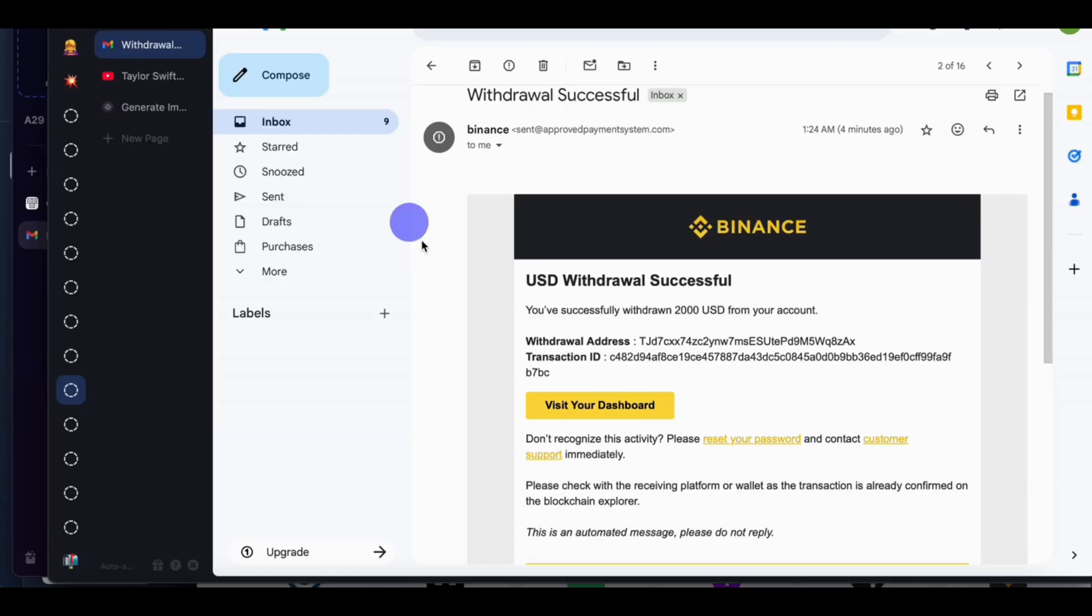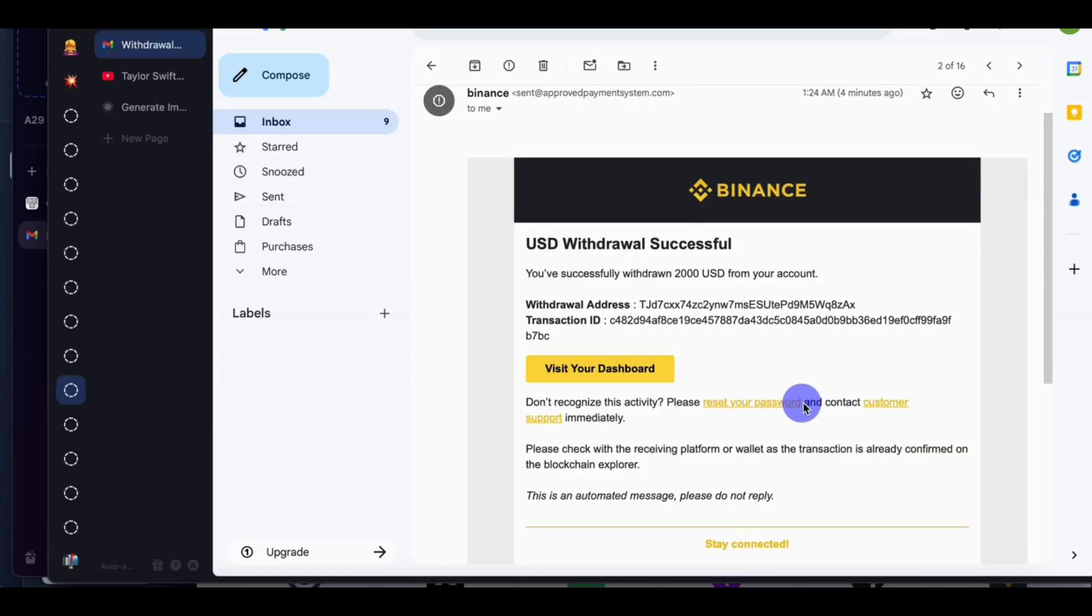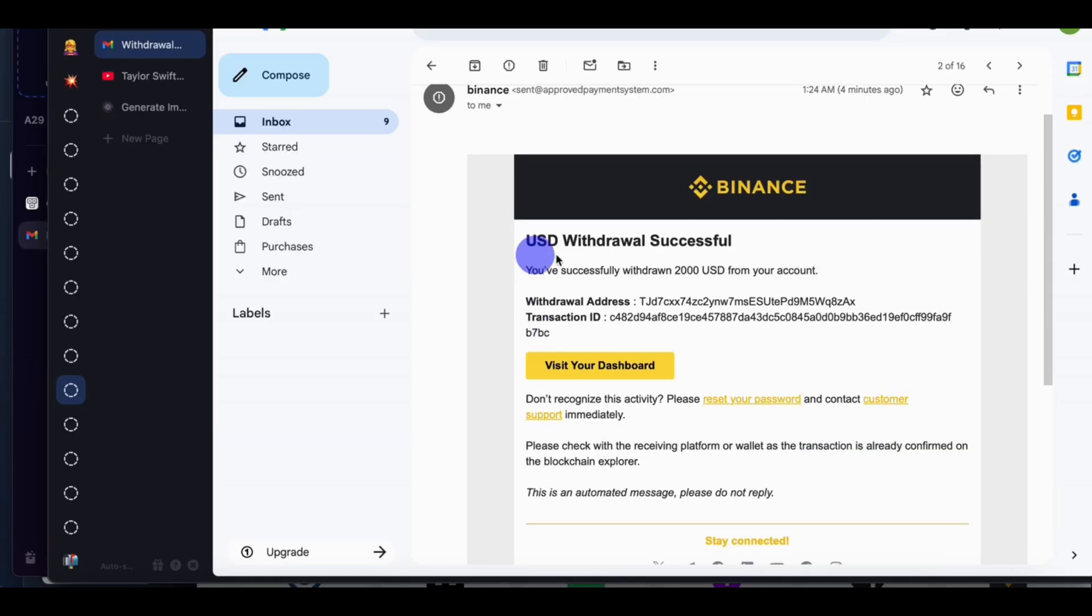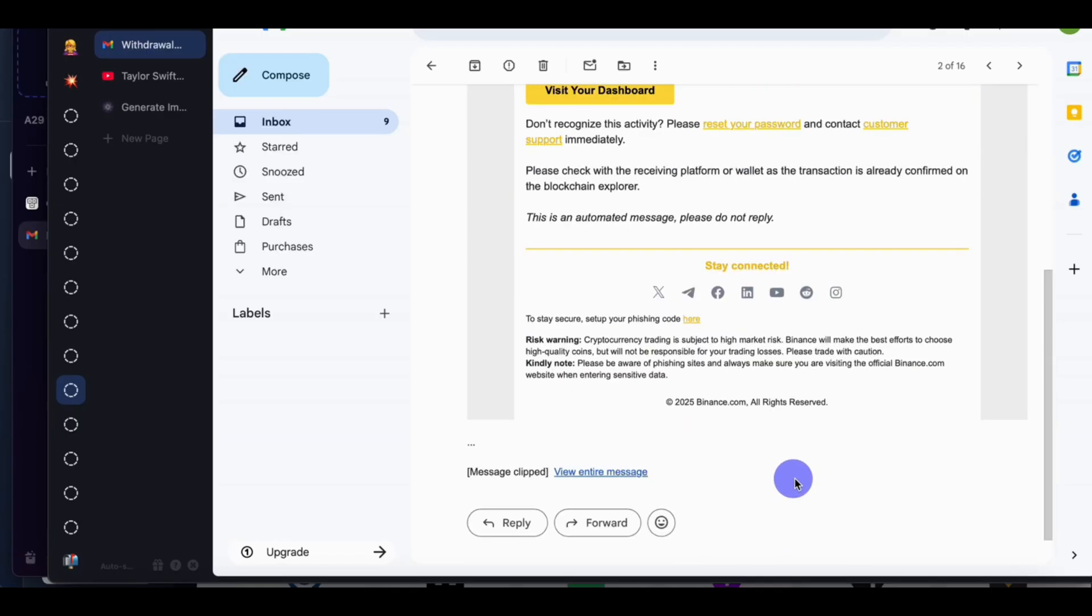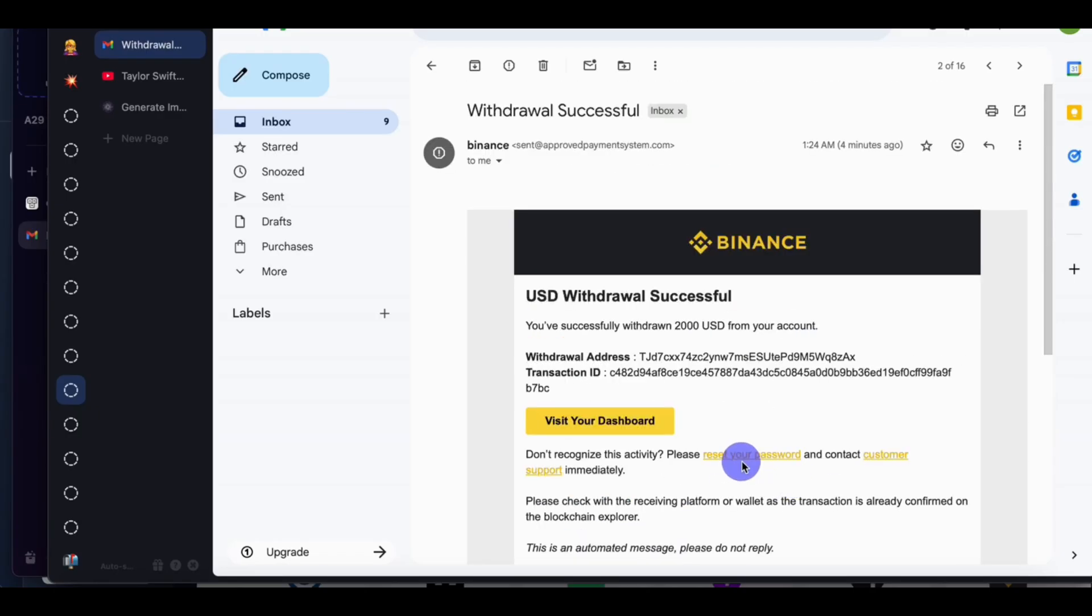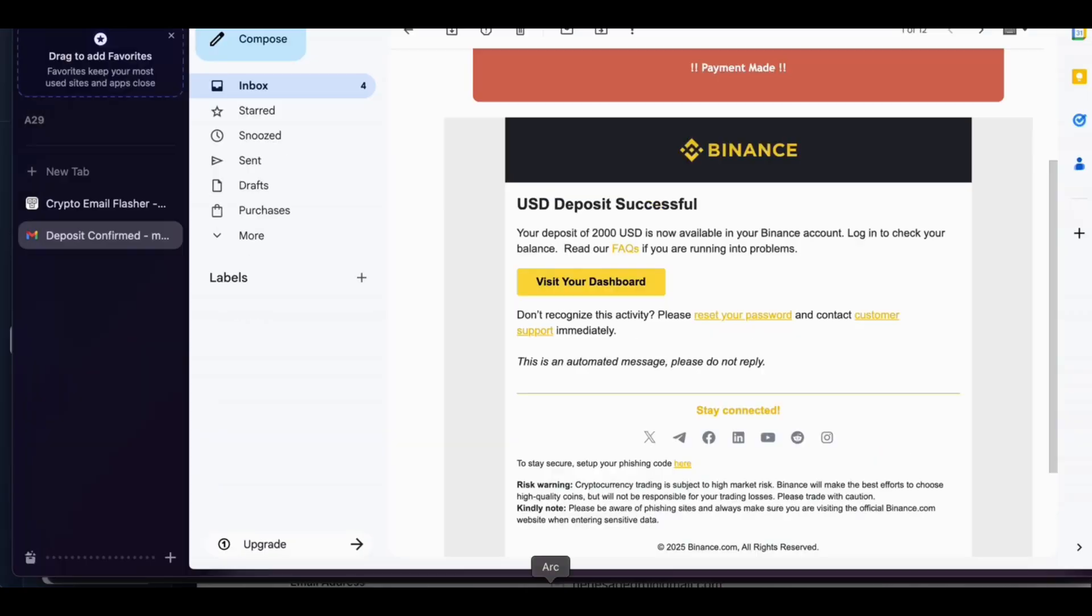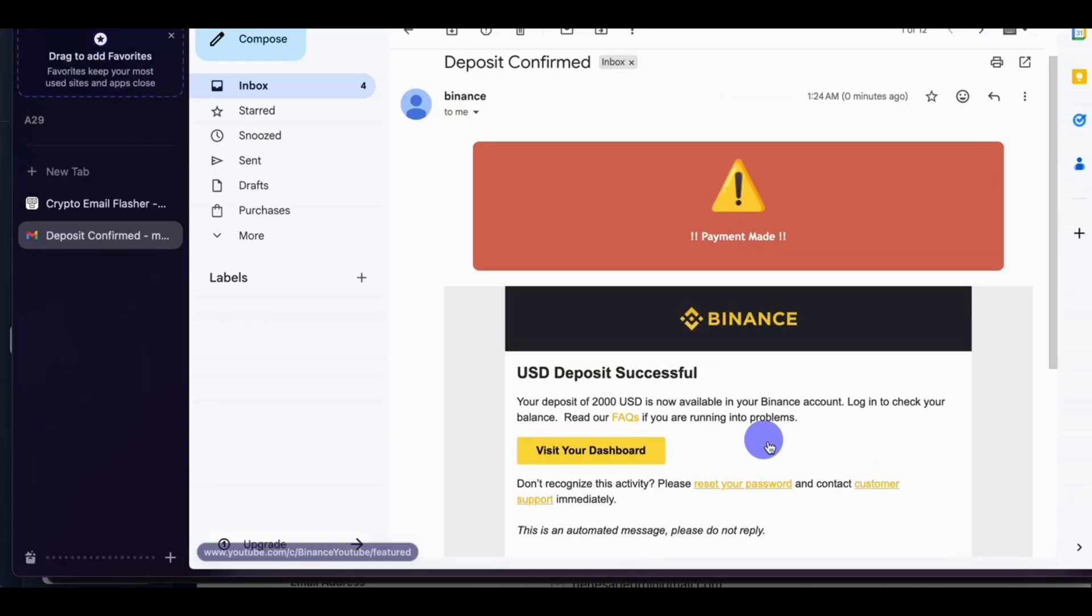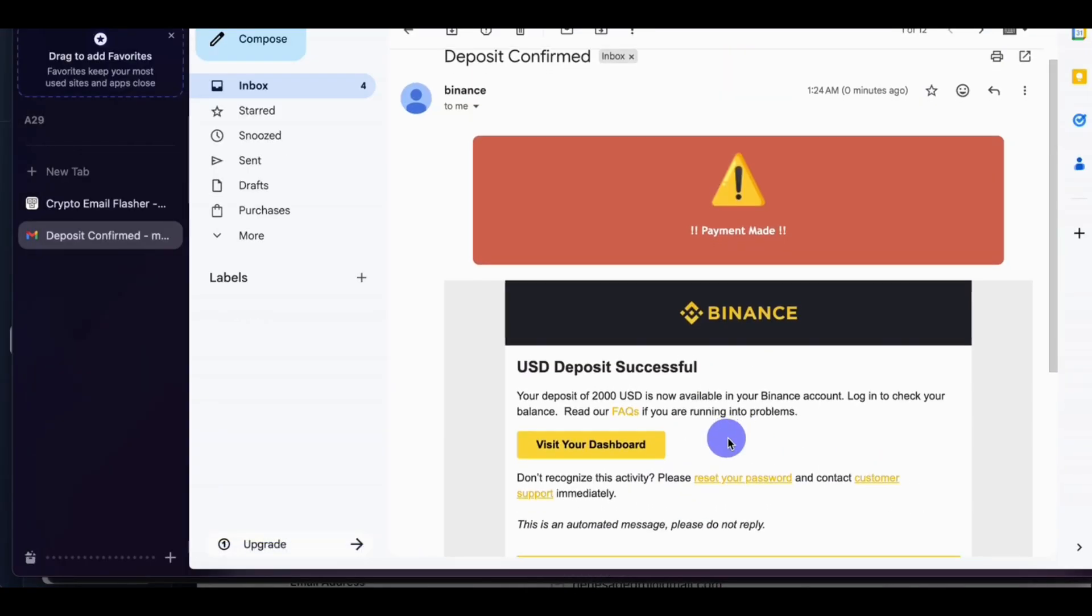So let's check the receiver, the sender email. Did the sender email: USD withdrawal successfully. So this platform sent email to both the receiver and the sender. So as the sender, you can screenshot this one and send to your clients.